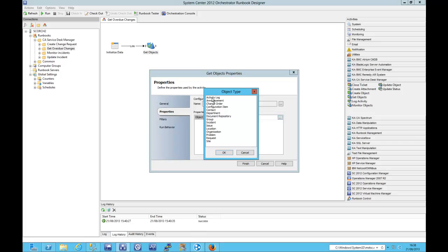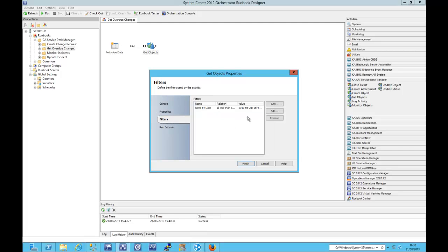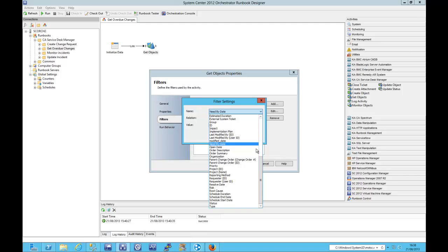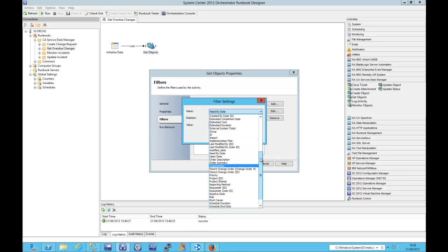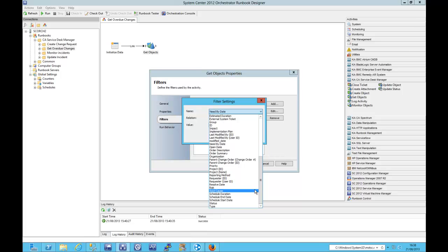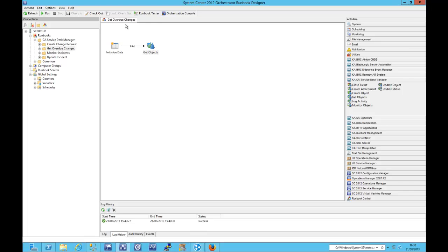As I say, we're using change order in this case, and if we take a look at the filters. So we can see that you have access to all of the fields that you may want to filter on, everything that exists for that change order type. I'm going to use the need by date, and I'm setting the need by date to be less than today.